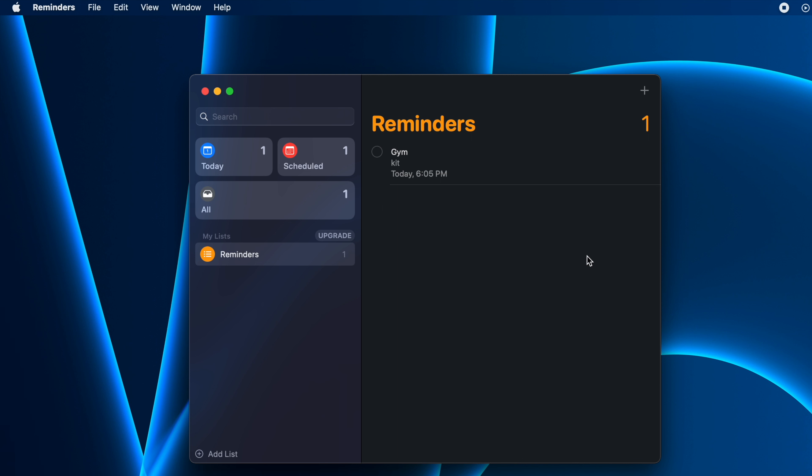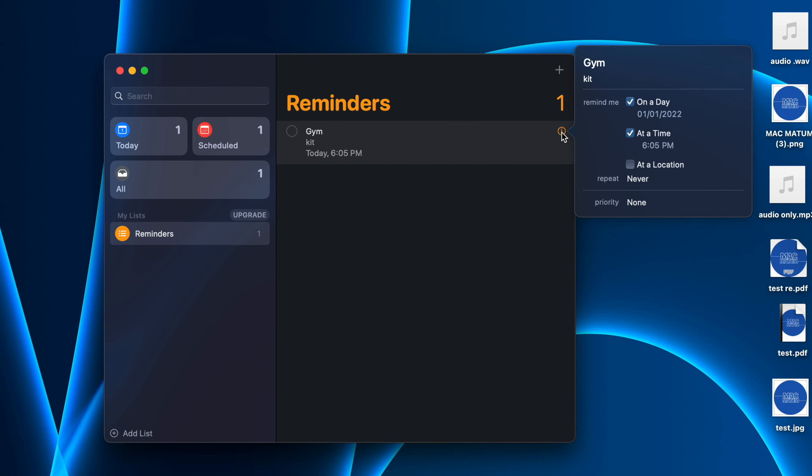If you take the cursor over this reminder, you will see an info icon. If you click on it, a new pop-up will appear here.